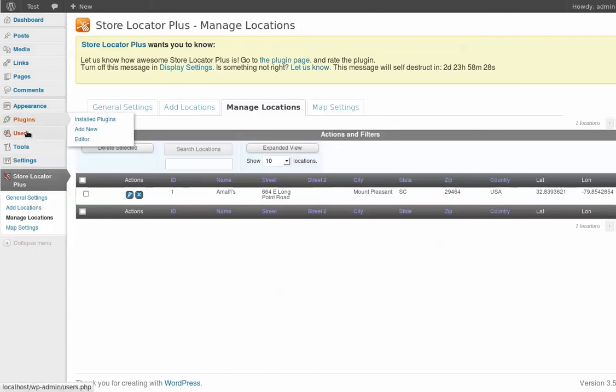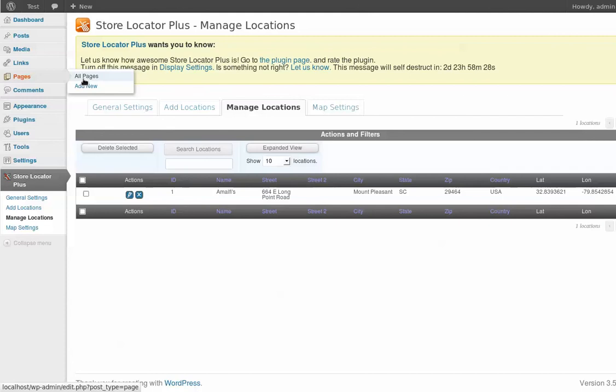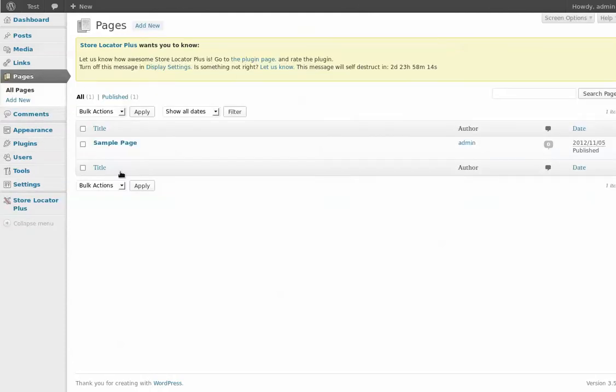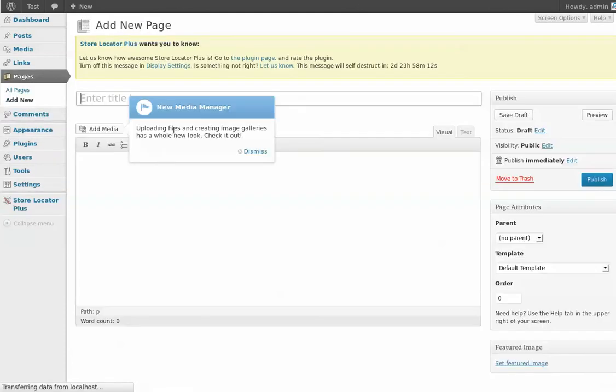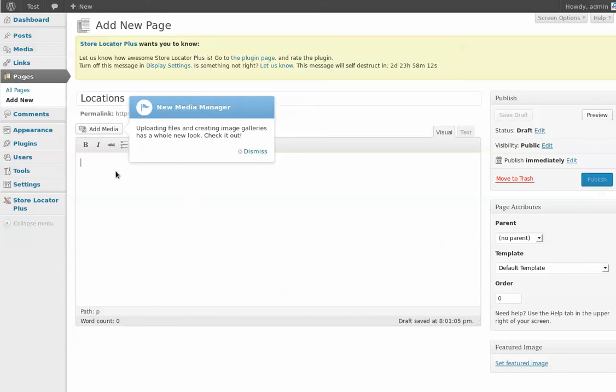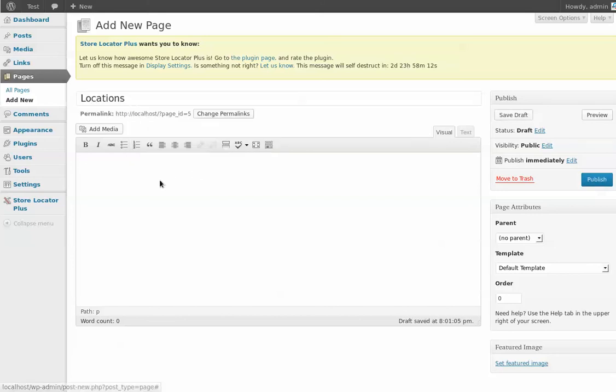Now I need to go and create a page. So I'm going to go to my pages. I can see there's a sample page here. I'm just going to add a new one to the system. I'm going to put locations as the name and put in a short code here. Let me close this WordPress message. And we'll do SL+. That's the short code.